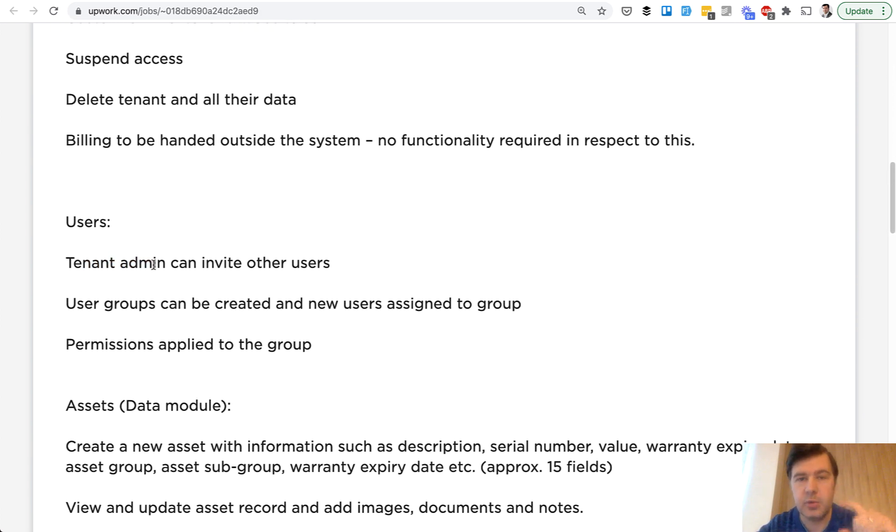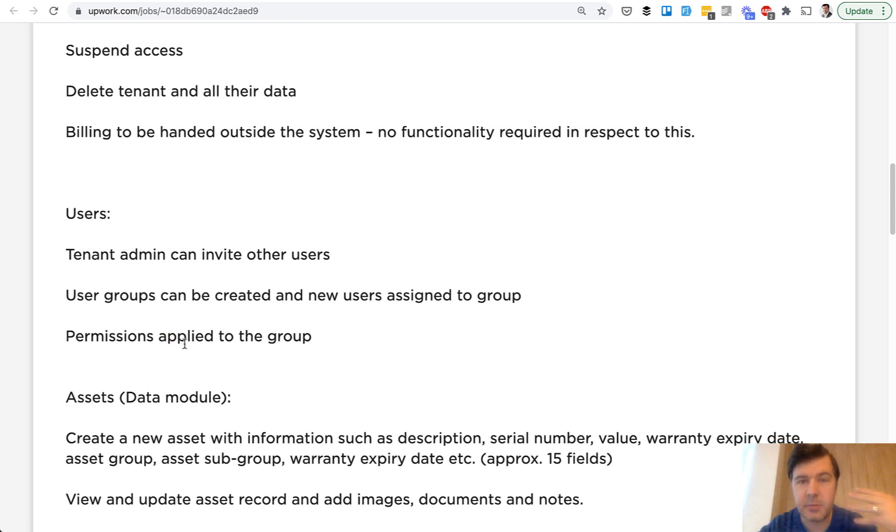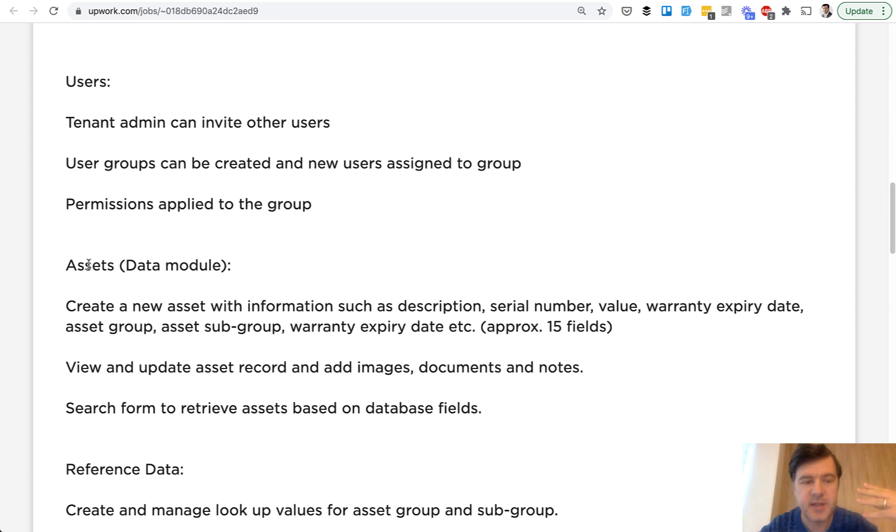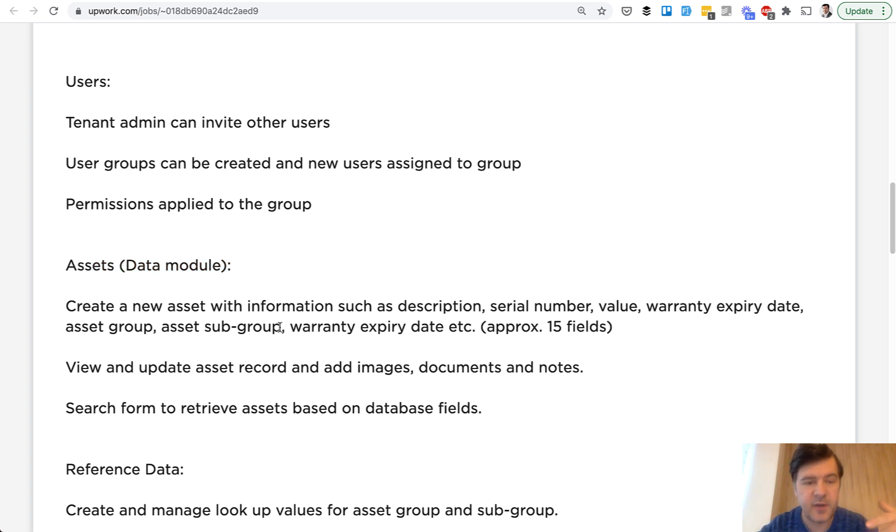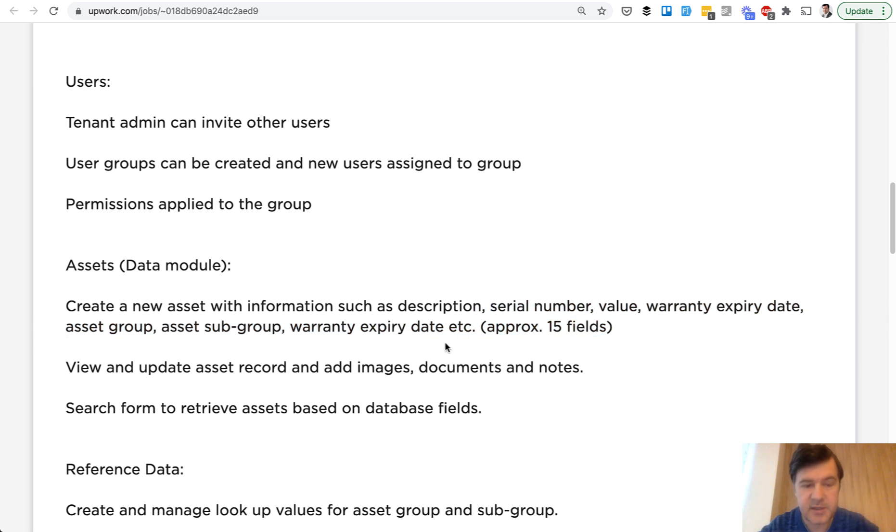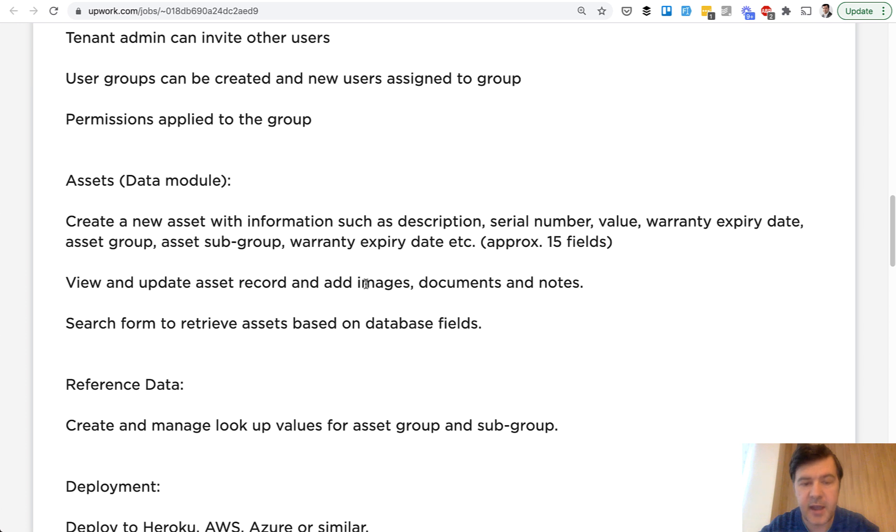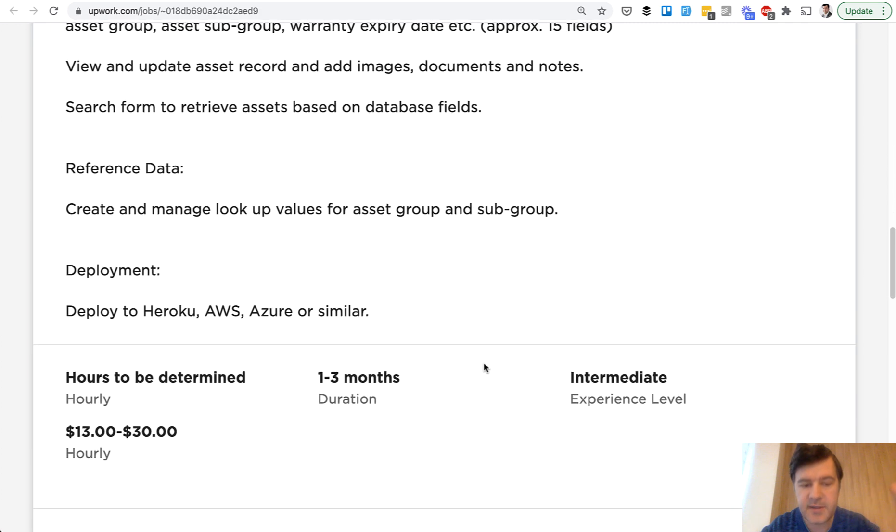So it's kind of team multi-tenancy with permissions and then the main core of the project is the assets data module. Some kind of asset management with fields we just came up with. Also every asset can add images, documents and notes and also group and subgroup.